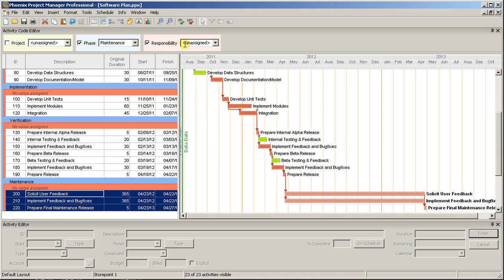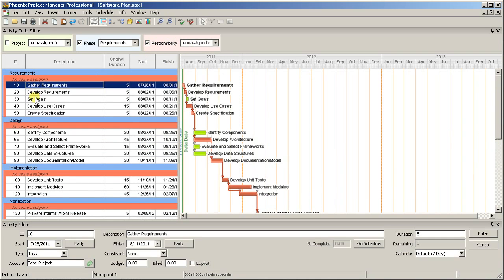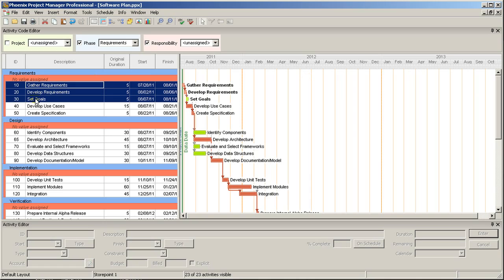Now, because we did not change the default values for this code in the Code Library, we'll want to add new values as we go, rather than reopening the library for each new edition. So you can click in the Responsibility Value box, and type a new value. When you hit Enter, the value will be saved, and the activity will be coded with the new value.